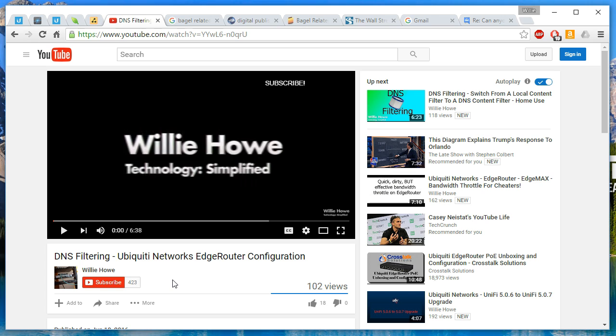Thanks to everybody who subscribes, comments, likes, and shares the videos. It really means a lot to me. Like I said when I first started doing this, I didn't even really think I'd have one subscriber, so we've come a long way in a short time and I hope to keep it up.